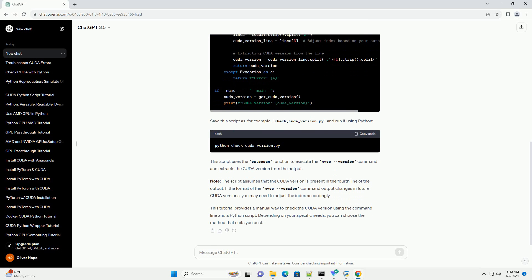Step 3: Check CUDA Version Programmatically with Code. You can also check the CUDA version programmatically using a simple Python script. Here's an example. Save this script as, for example, check_cuda_version.py and run it using Python. This script uses the os.popen function to execute the NVCC version command and extracts the CUDA version from the output.